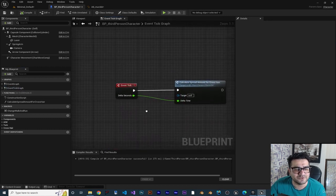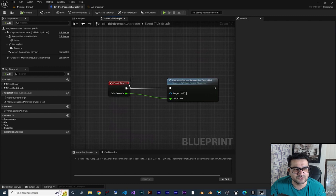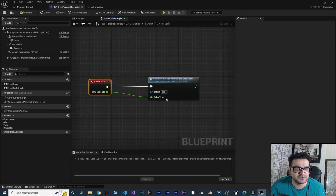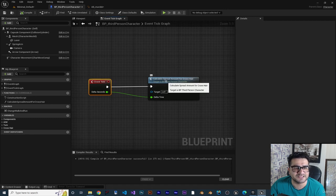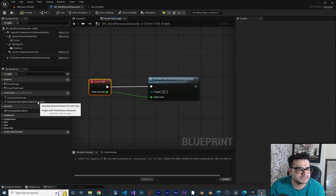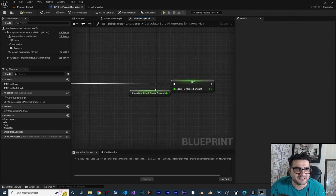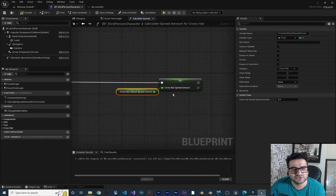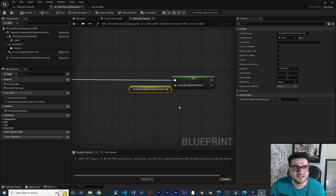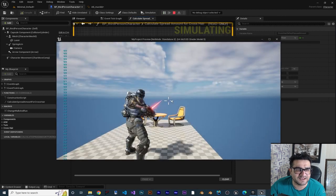Whatever we want to use with event tick we put in this event graph. We created a function and called it 'Calculate Spread Amount for Crosshair.' If you double-click on this function, you can see we just add a default spread amount to the crosshair spread amount, and we use it in our widget blueprint. With that, it has some default spreading.